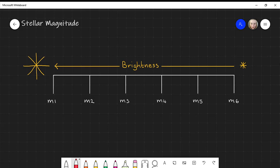It wasn't until much later that each degree of this magnitude scale was found to be 2.512 times brighter than the previous fainter magnitude. So M6 is the faintest, M5 is 2.512 times brighter than M6, M4 is 2.512 times brighter than M5, which we can write as 2.512 squared times the brightness of M6, and so on.